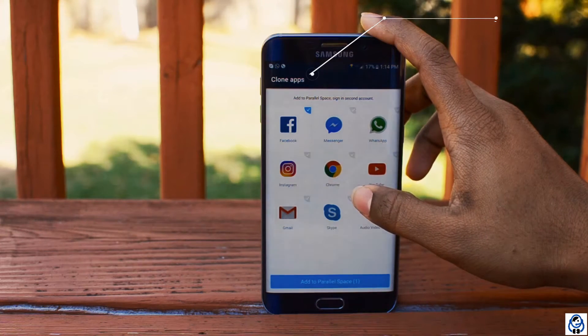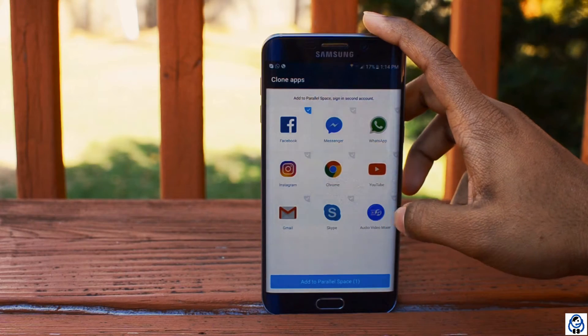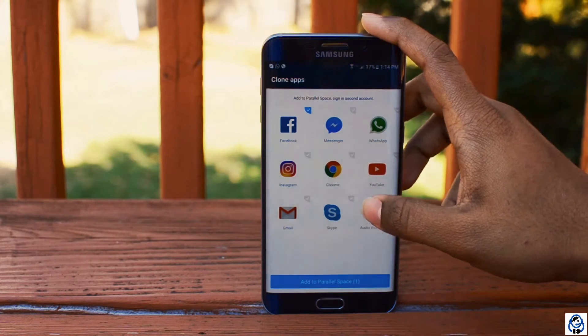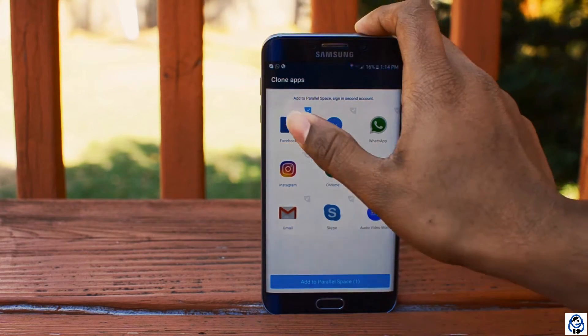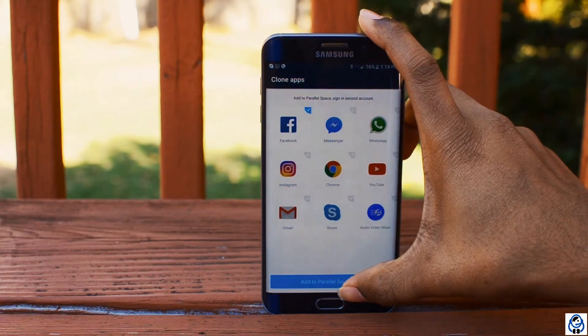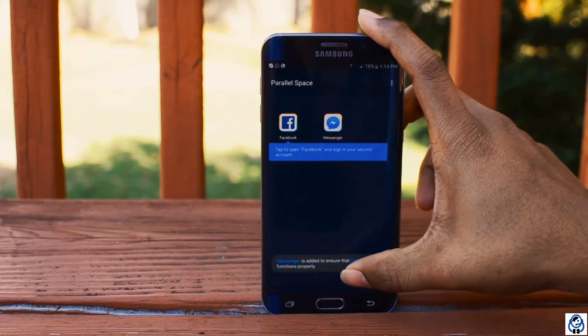You can clone Instagram, YouTube and WhatsApp. For an instance, we take Facebook as an example. Now press Add to Parallel Space at the very bottom.